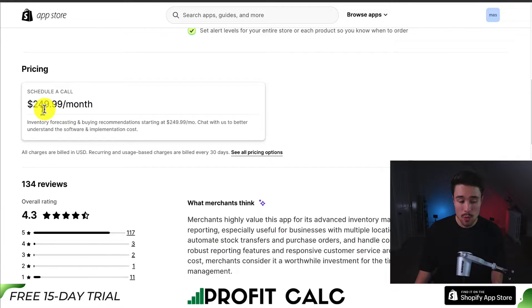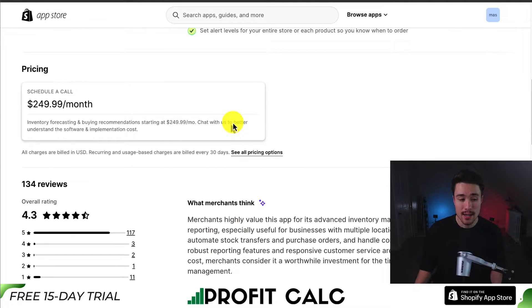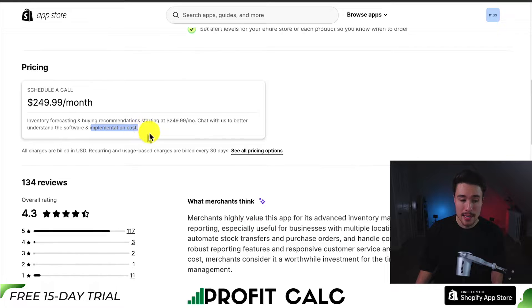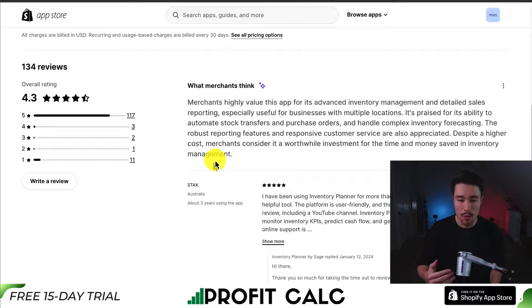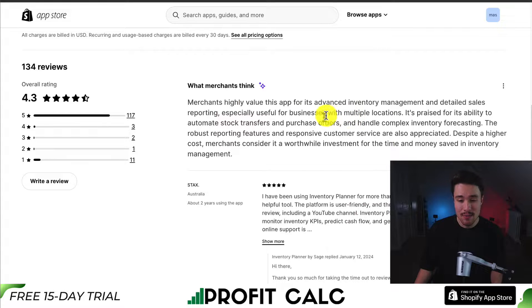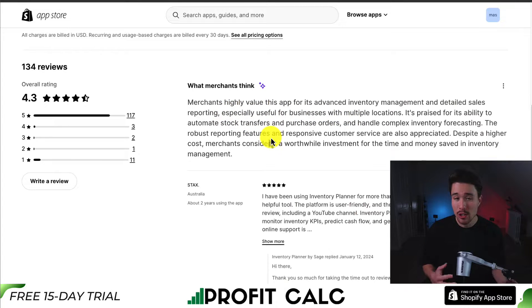In terms of pricing, there is one plan available at $249.99 a month. You can have a chat with them to better understand the software implementation costs. In terms of reviews, sitting at a really good 4.3 stars with over 100 five-star reviews. Merchants highly value this app for its advanced inventory management and detailed sales reporting, especially useful for businesses with multiple locations.